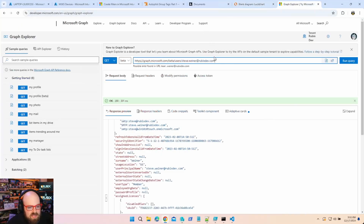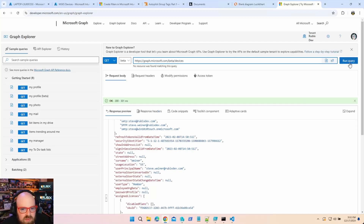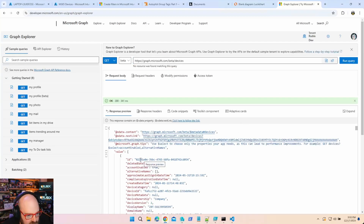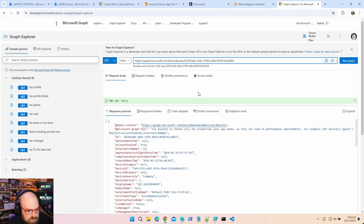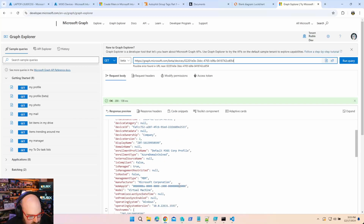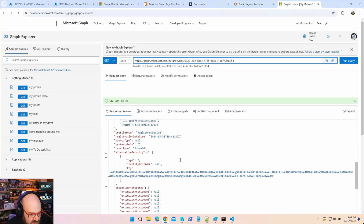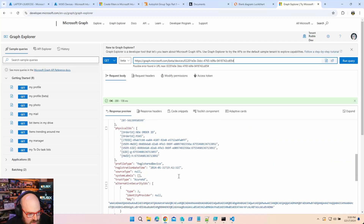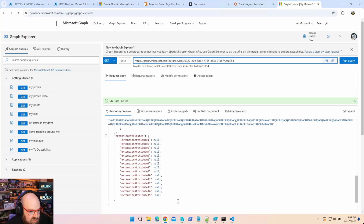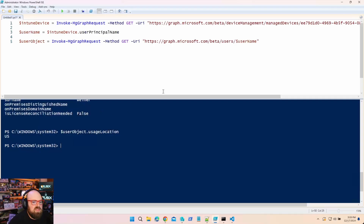Going to the Graph Explorer under devices, picking a random device — you can see there's no usage location on the device, just a bunch of other attributes. However, there are a bunch of extension attributes, so I plan to use extension attribute 6 as the usage location field.